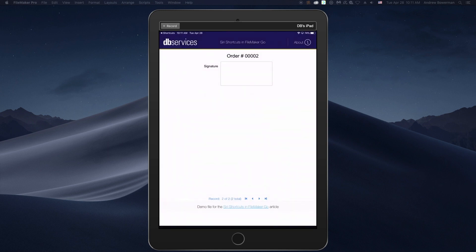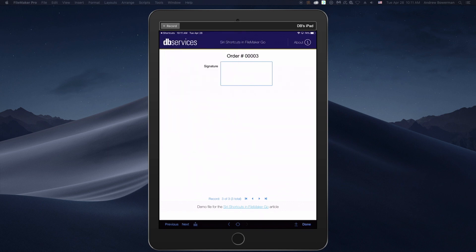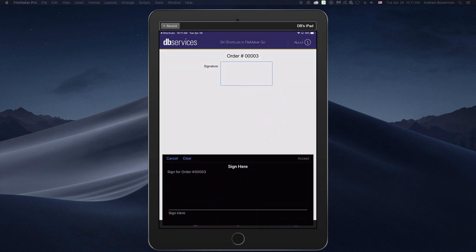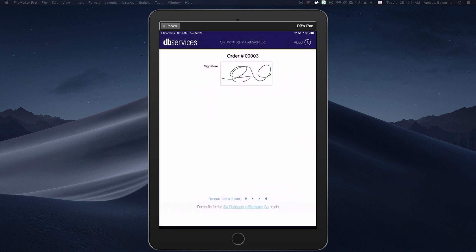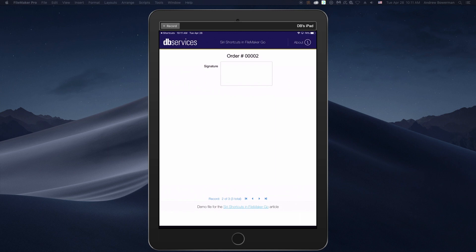Add order and sign. Here we go. Order number three, sign. So if we navigate backwards through our records, we notice that we didn't collect a signature for order number two before we created and signed for order number three.